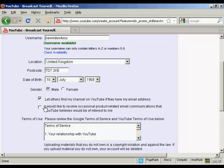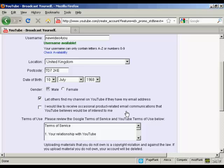and then these couple of tick boxes here let others find my channel on YouTube if they have my email address and whether you'd like to receive product related email communications from YouTube. I'm going to click the first one keep that checked and I'm not going to check the second one